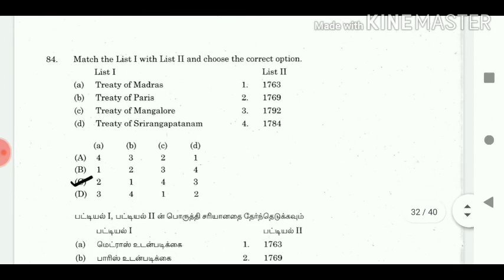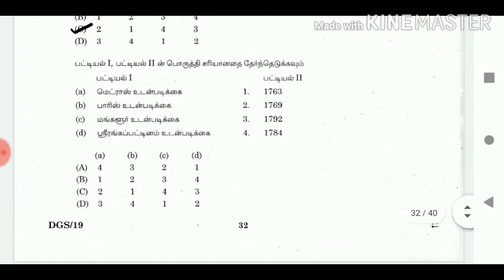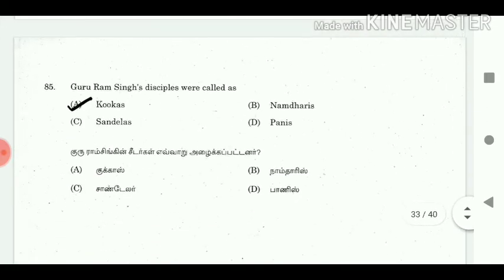84. Match list 1 with list 2 and choose the correct option. Answer: A2, B1, C4, D3. 85. Guru Ram Singh's disciples were called as? Answer: Kukas.